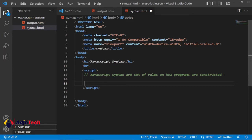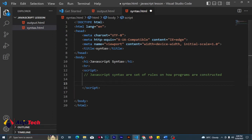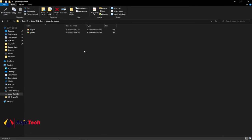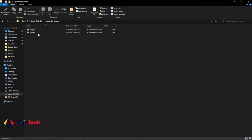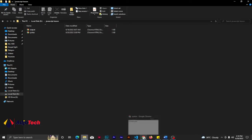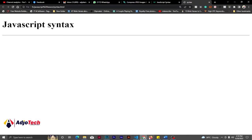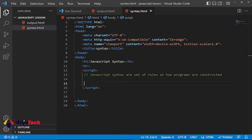Let's jump right into action. I've created a folder called 'JavaScript Lessons' that I'll be sharing with you. Inside is my syntax folder, which I've opened in the browser, and I've given it a heading called 'JavaScript Syntax' with some rules listed under it.